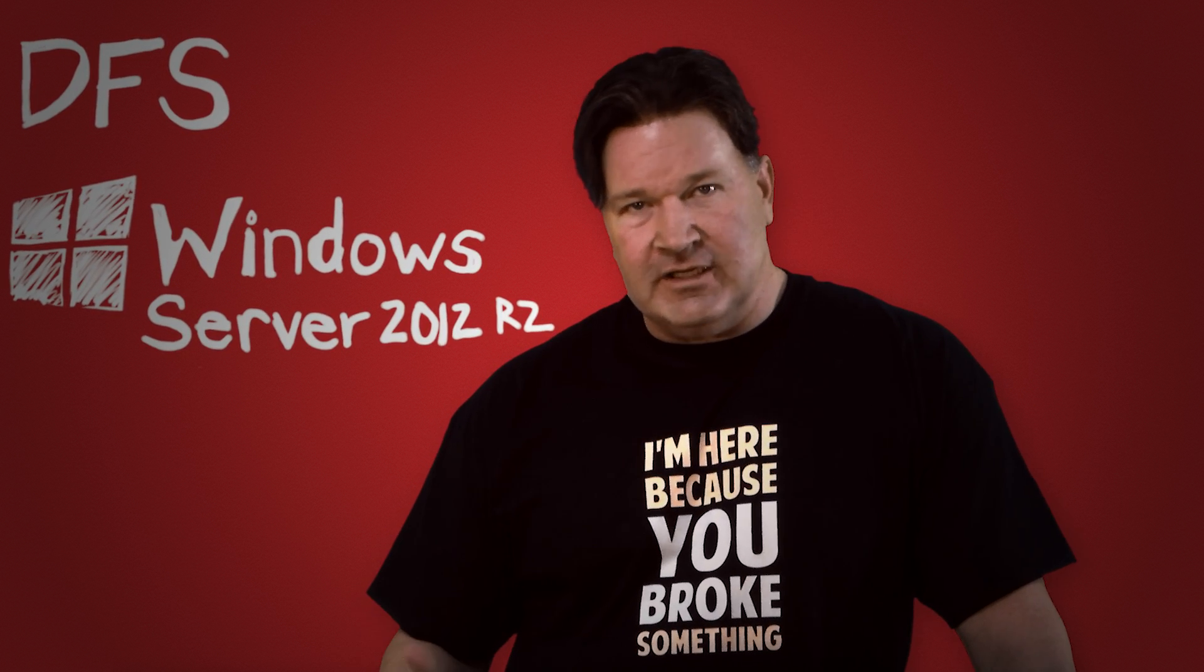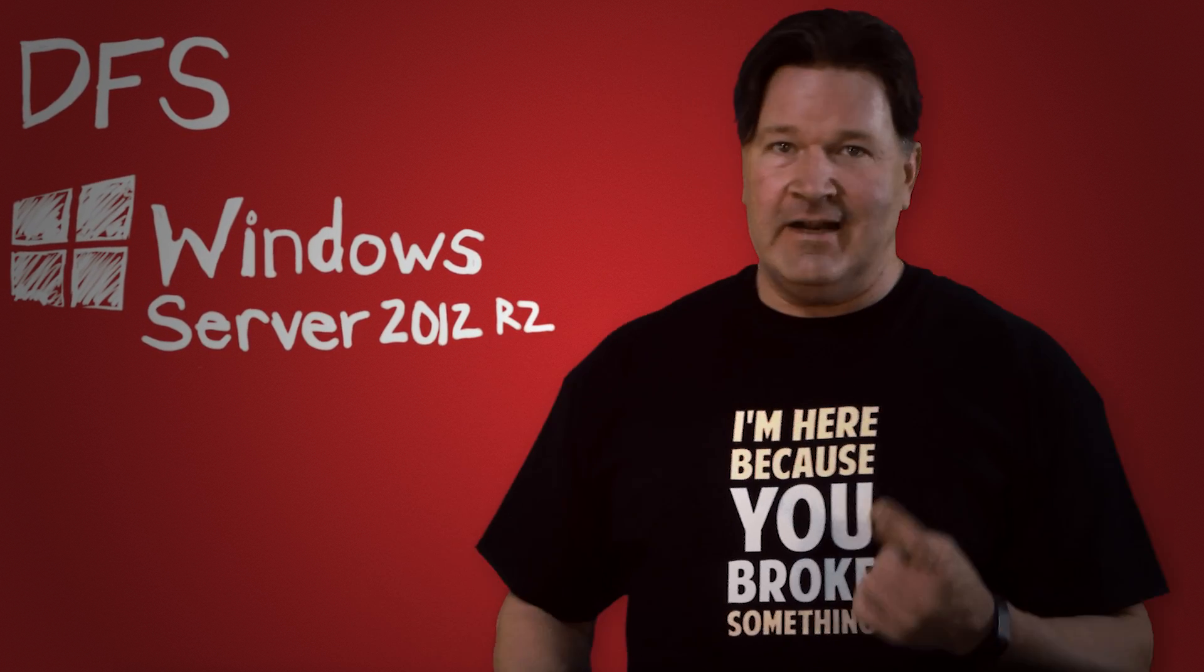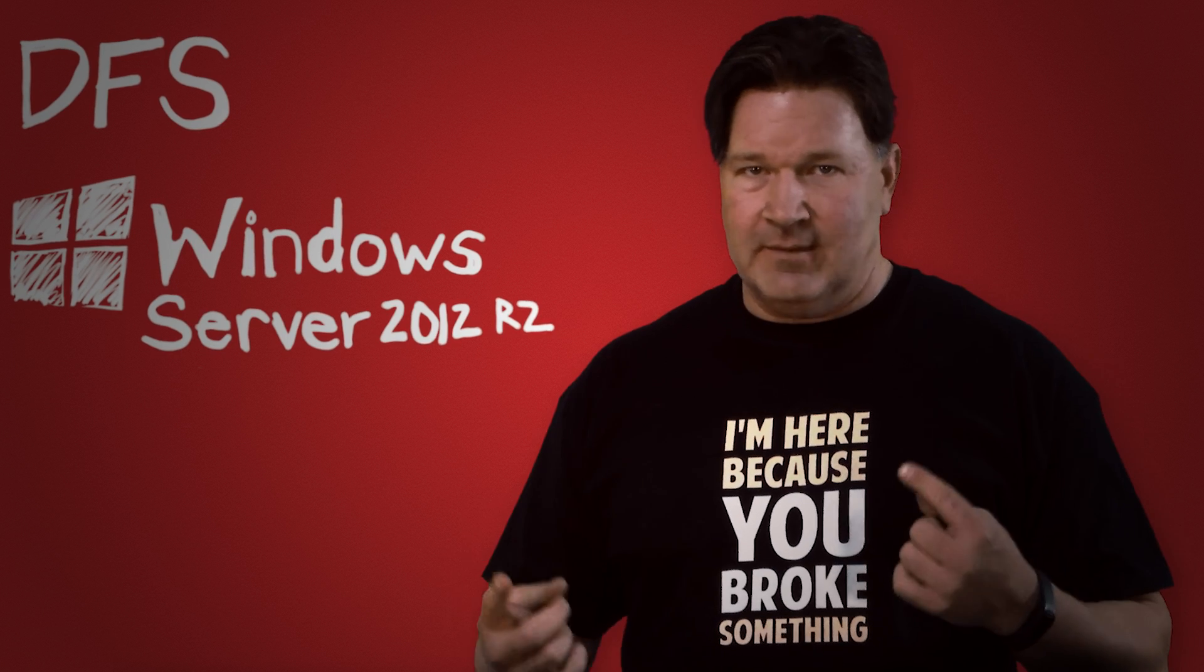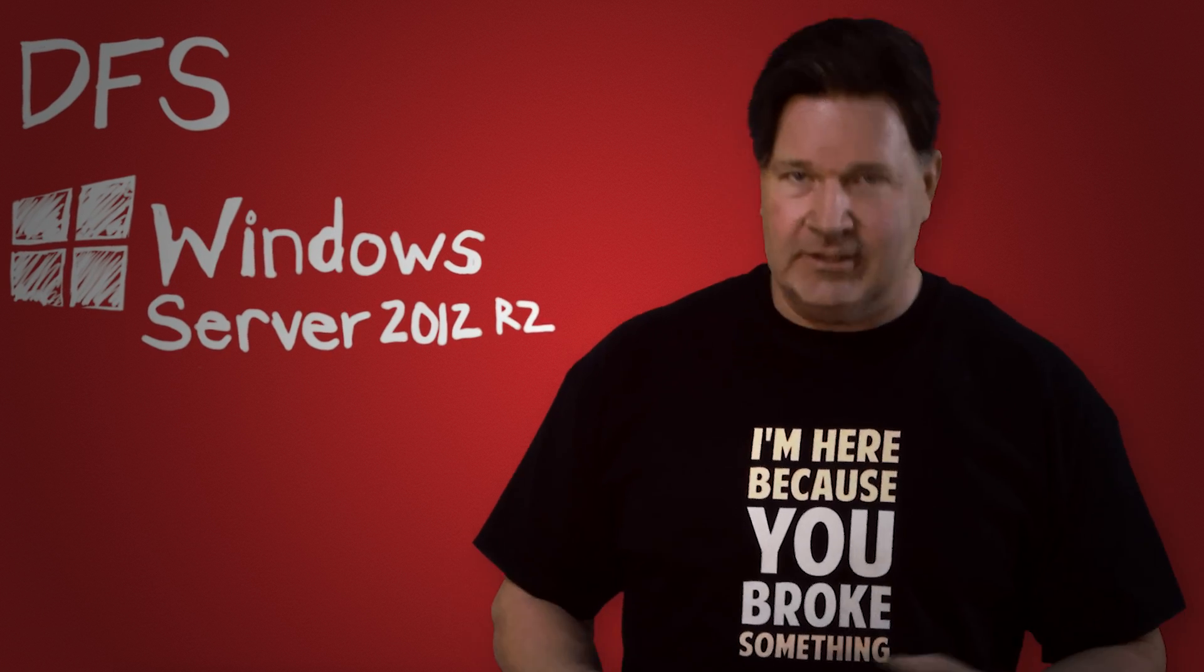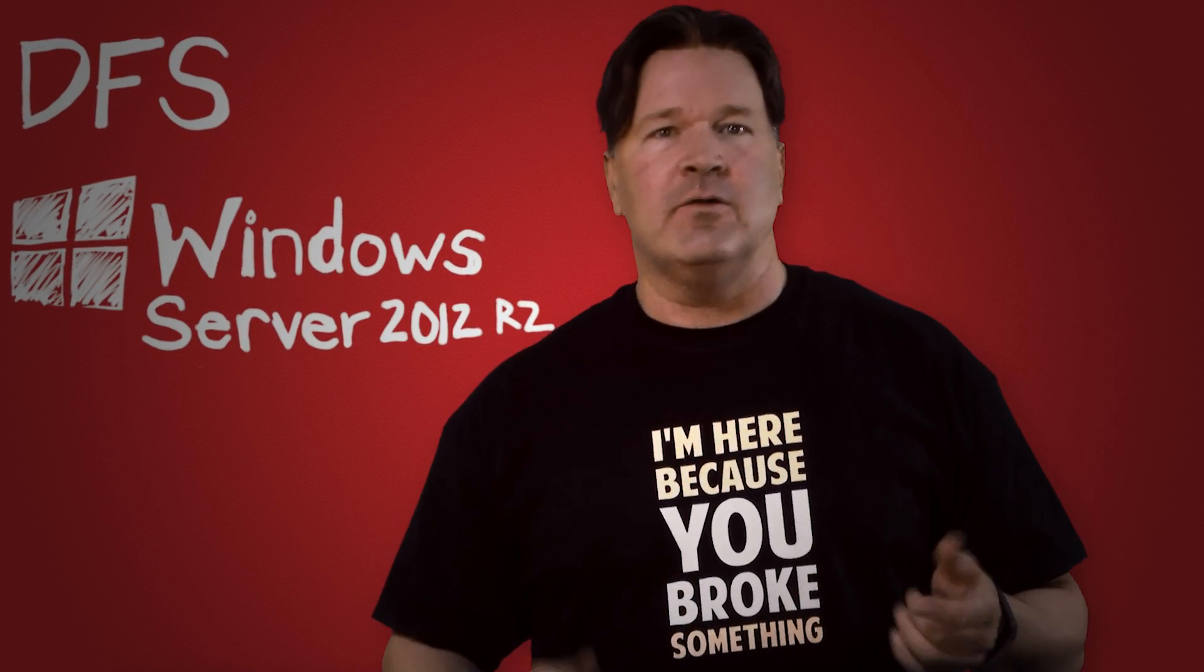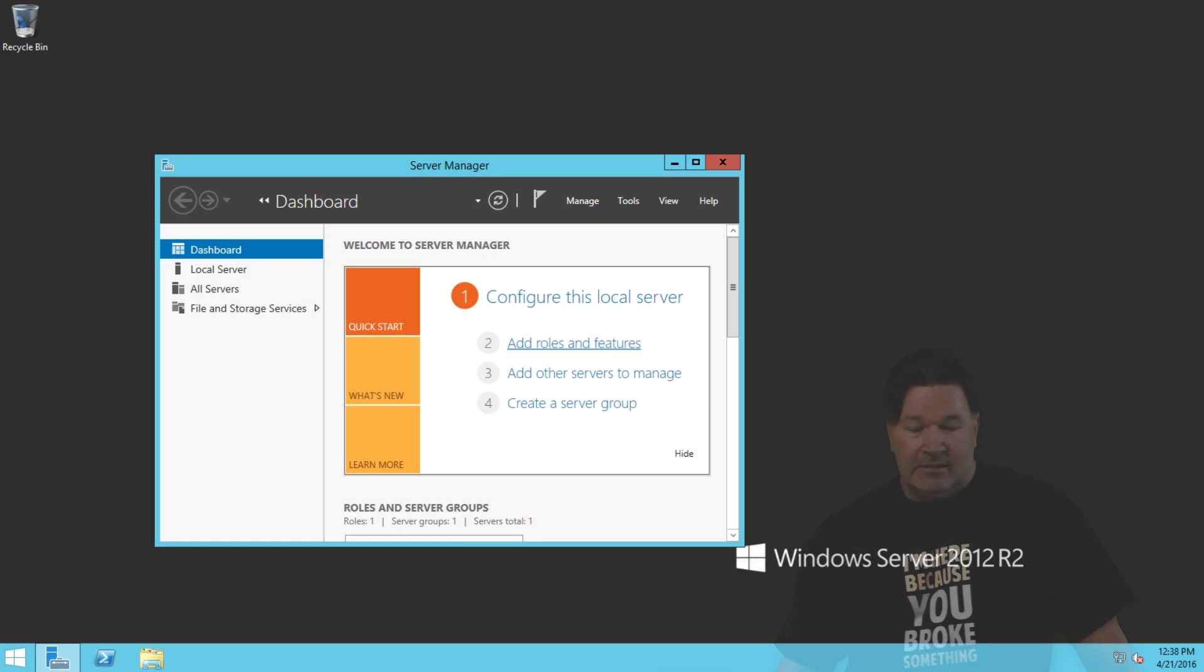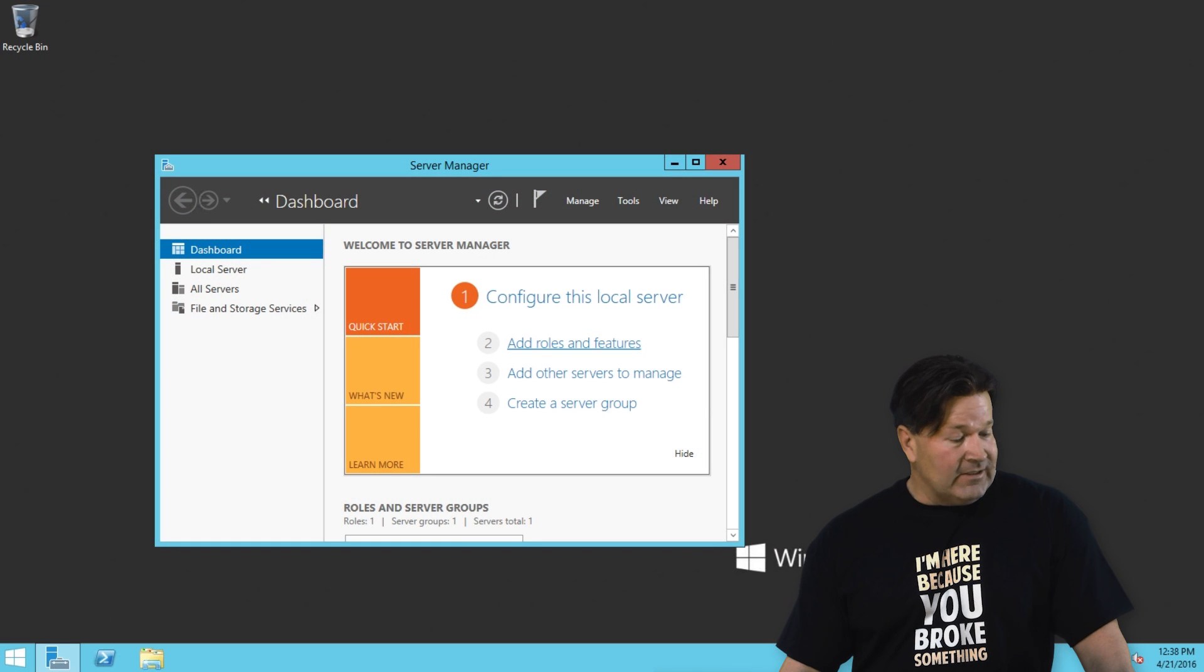A couple things you need to know about this. One, you got to have both your servers set up so we can do replication. I'm not going to take you through that. I'm just going to take you through adding the roles and setting up your replication. So let's get started.